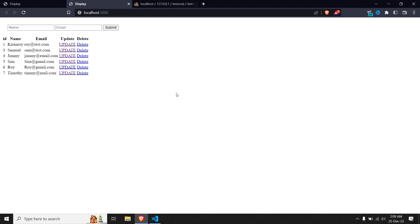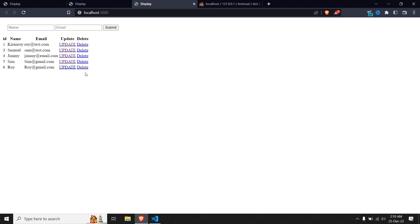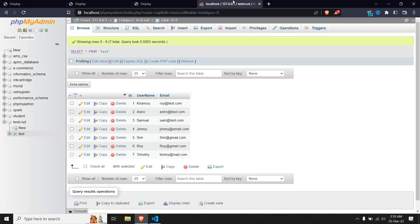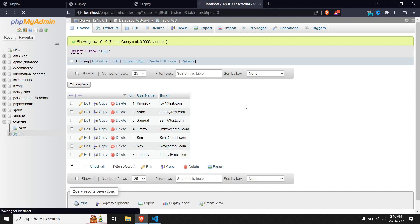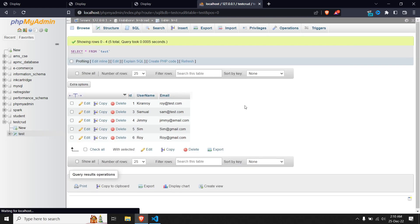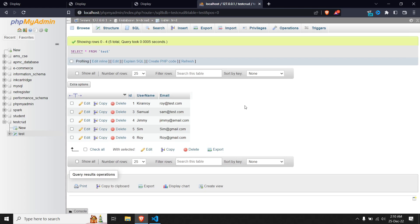Let me delete another entry - the entry for Timothy. Delete. We can see the data has been deleted. Let me check it in the MySQL database. We can see we have Astro and Timothy - this is before refreshing the page. Let me refresh this page. You can see Timothy and Astro both have been deleted.